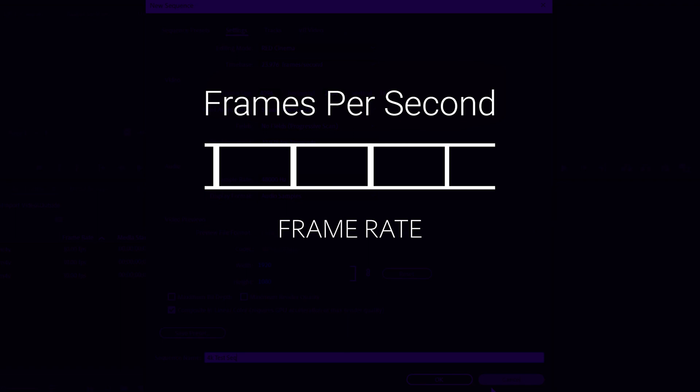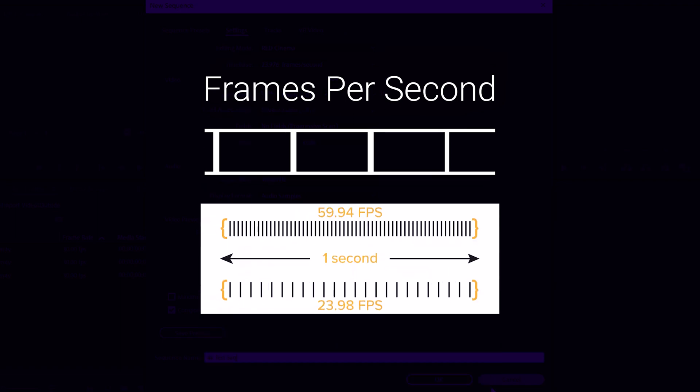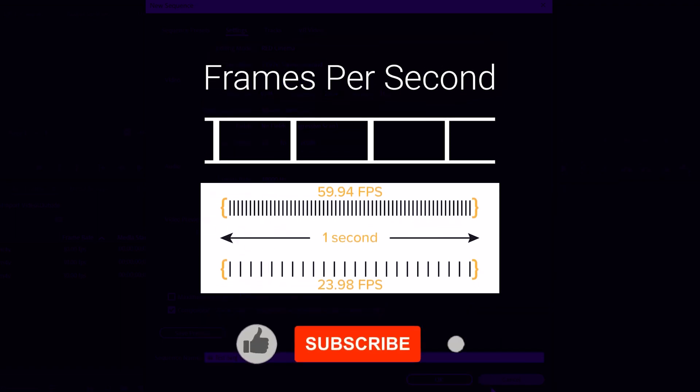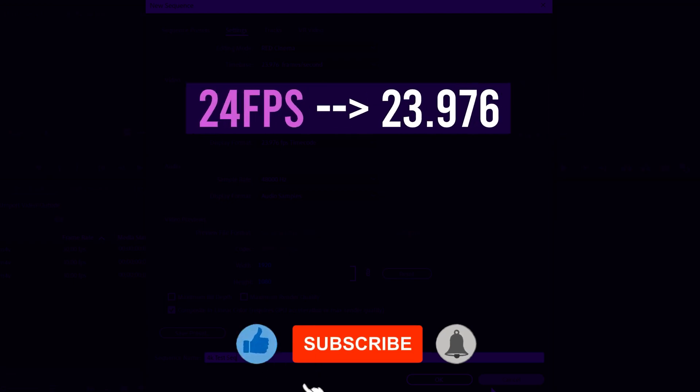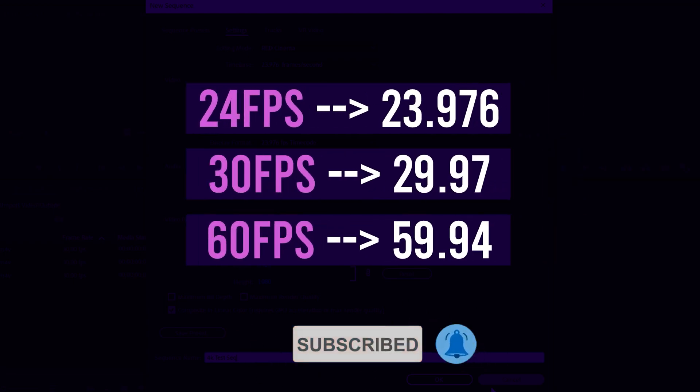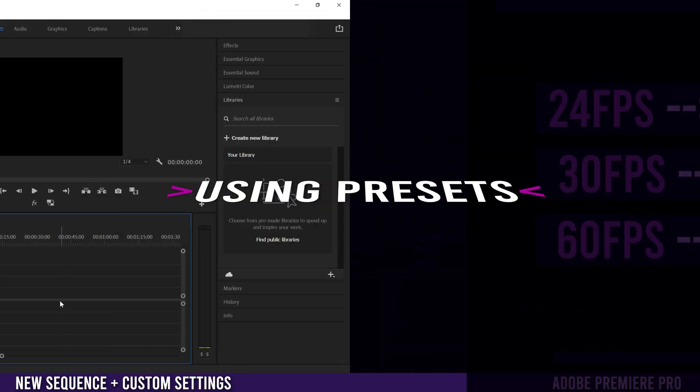The second thing is frame rate or how many frames your camera was set to capture per second. The most common are 24 frames per second, 30 frames per second, or 60 frames per second.